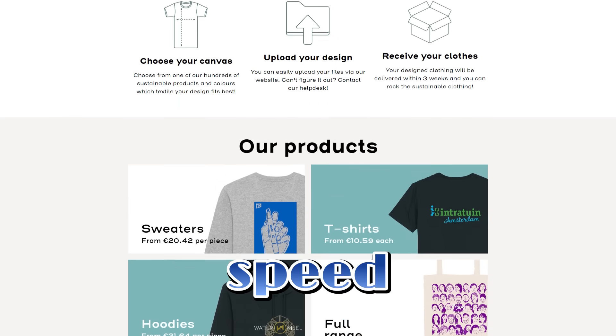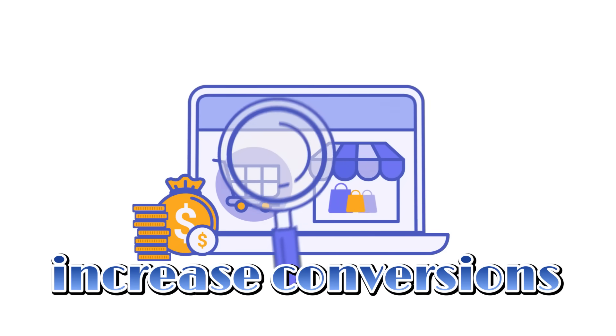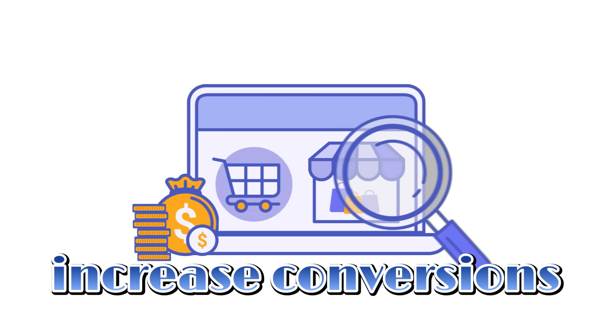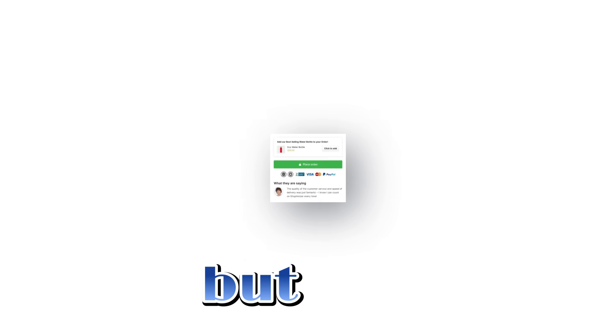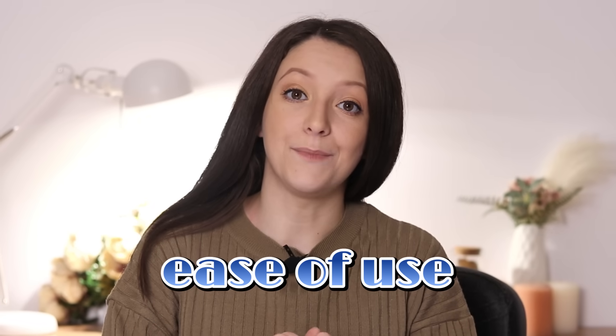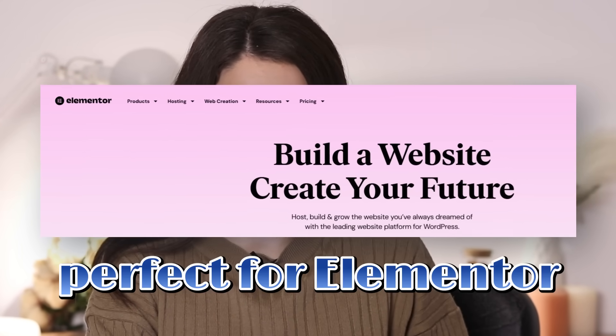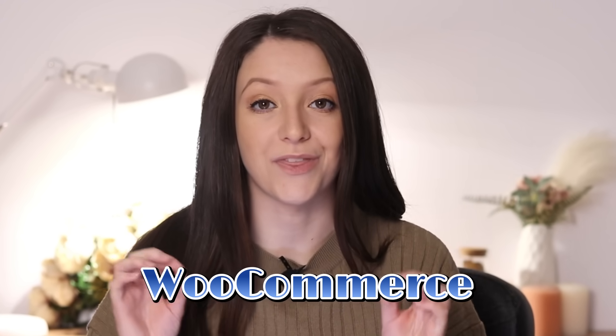First, speed. Shoptimizer is optimized for fast load times, which is crucial since even a one-second delay can reduce conversions by 7%. Next, conversion-focused features — built-in trust badges, call-to-action buttons, and optimized checkout flows help you maximize sales. Ease of use: it's beginner-friendly and pairs perfectly with Elementor, making customization a breeze. If you're serious about creating a professional WooCommerce store, Shoptimizer is worth considering.